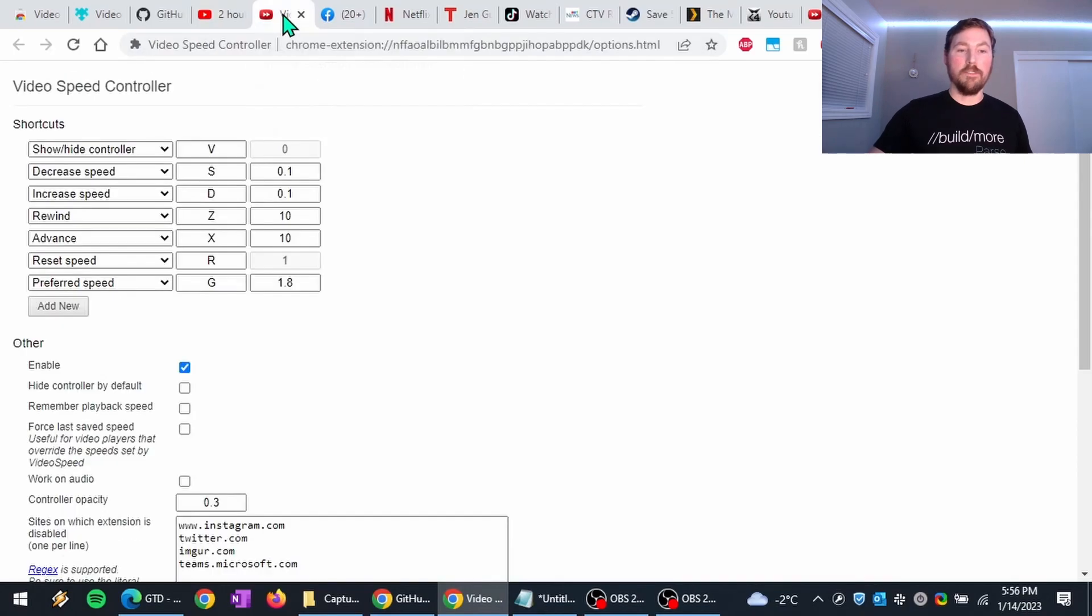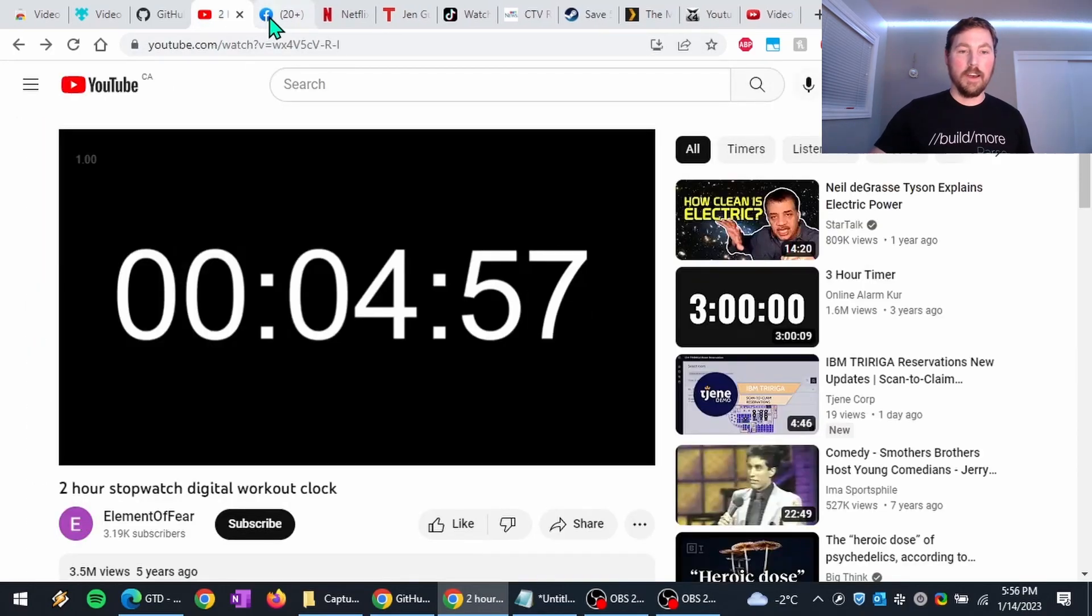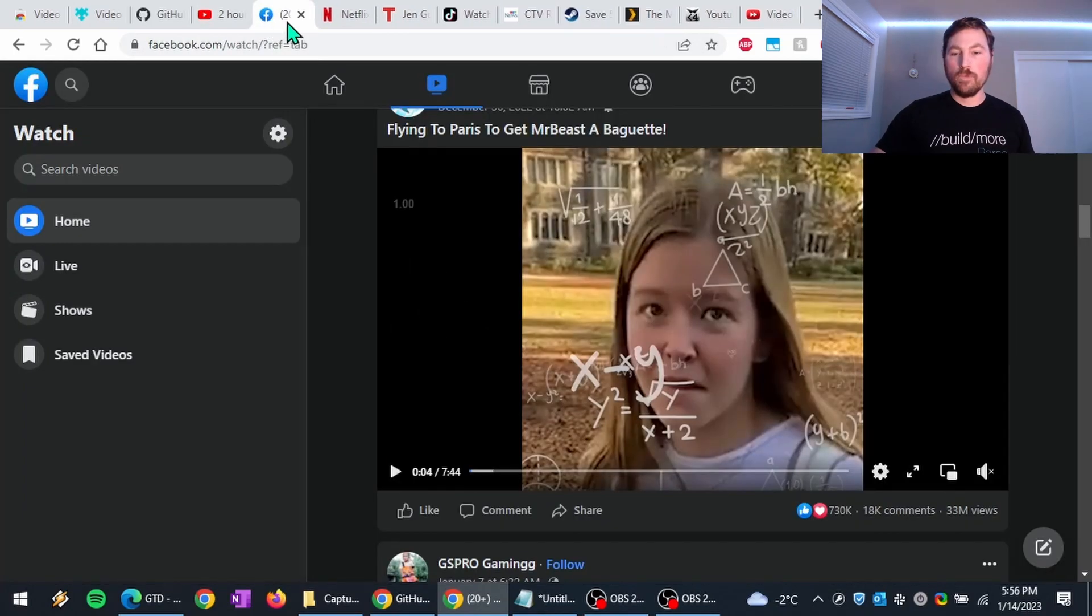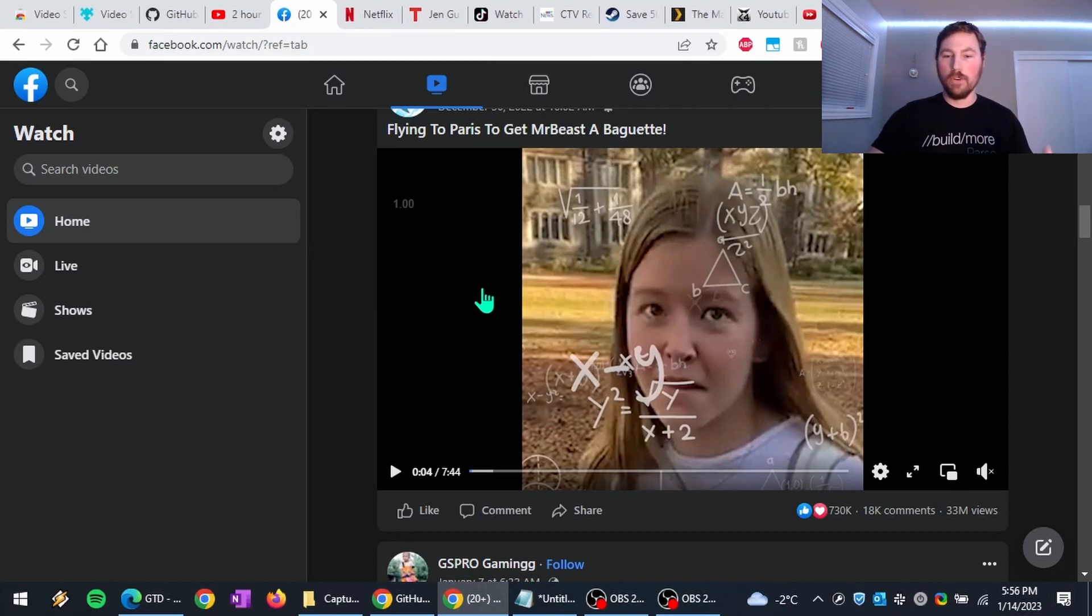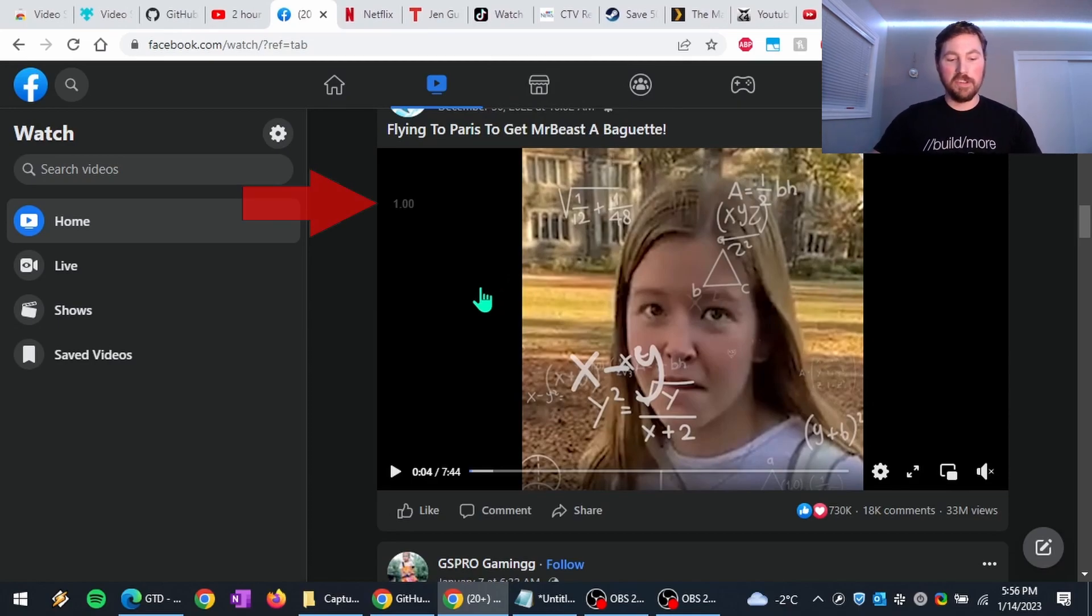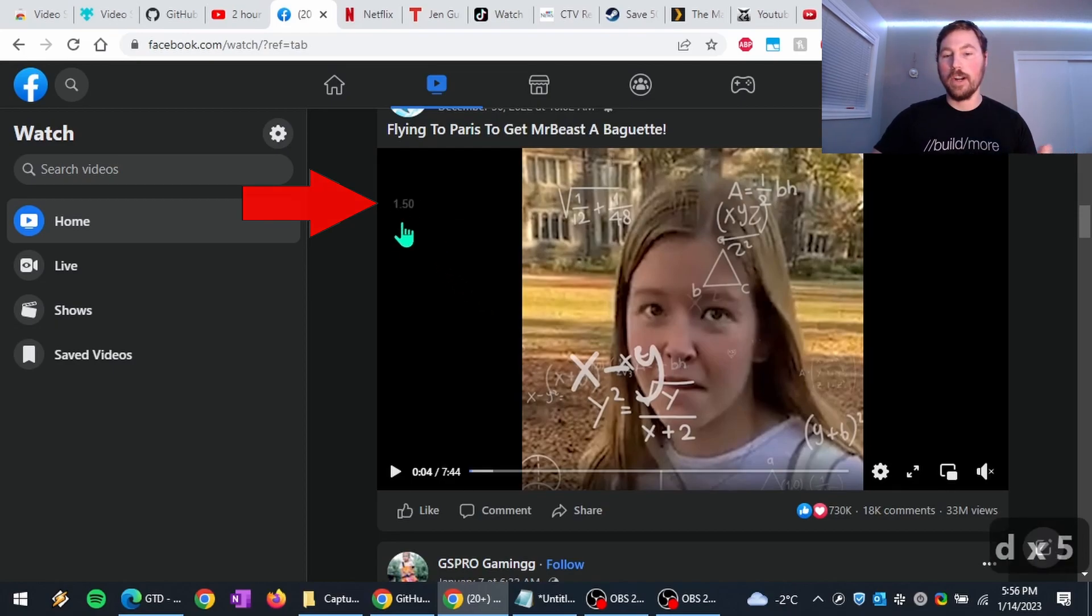But you might also find things like, say on Facebook, maybe you're scrolling through videos. And so here, I'm just going to use the D key to increase the playback speed to one and a half.